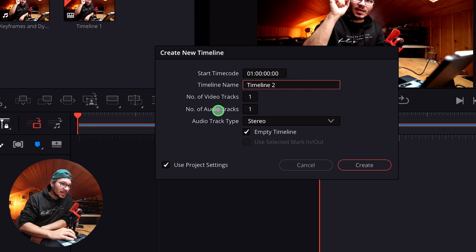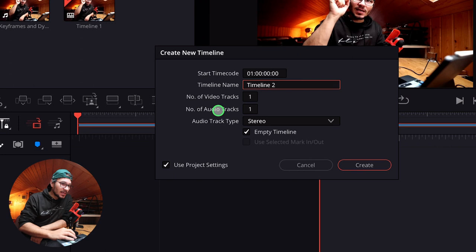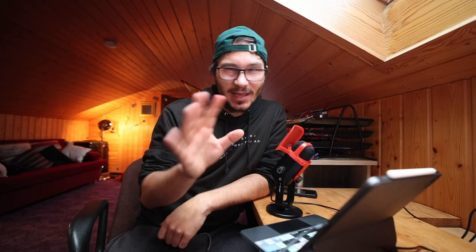So you go right click here and you start creating a new timeline. And if you say I don't want to use my project settings, you can go here to format and change the settings here, right? I guess you're not here for that. That's why I'm now showing you how you can just add black bars.